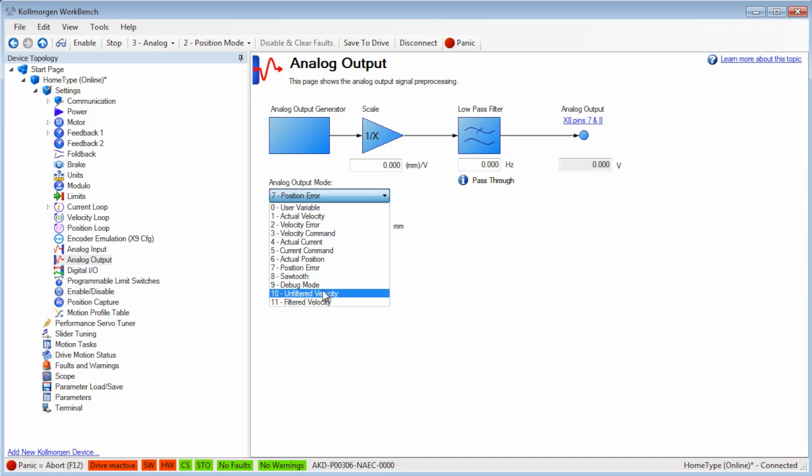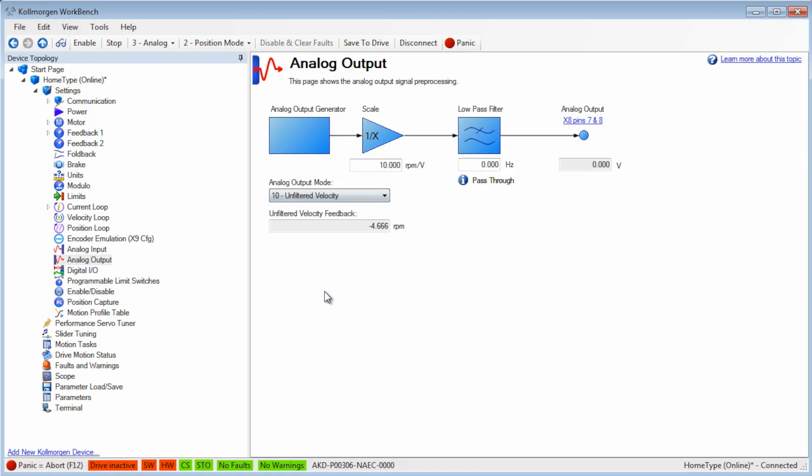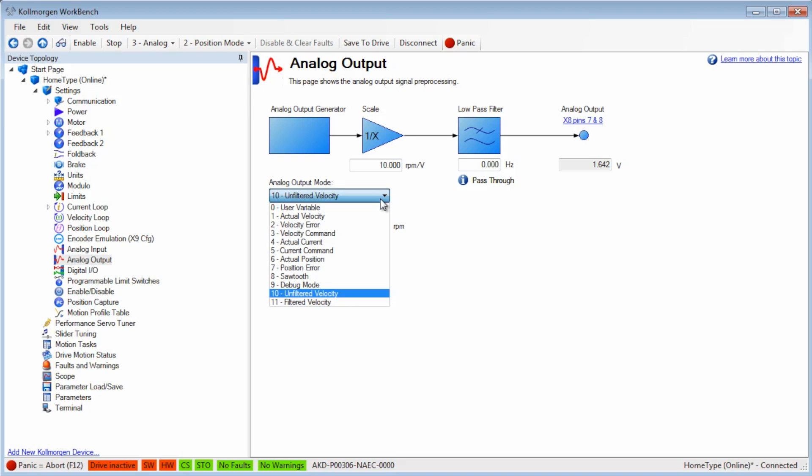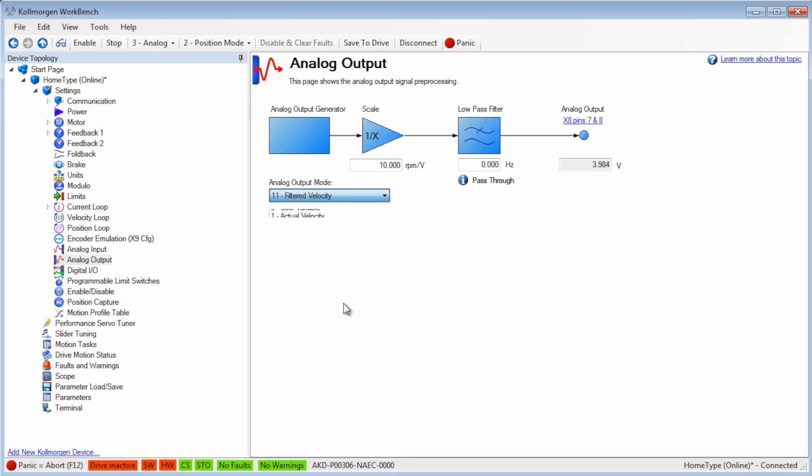Mode 10 is unfiltered velocity or raw velocity feedback before any filters are applied. Mode 11 is filtered velocity using a 10 Hz low-pass filter and is the same as VL.FB or velocity feedback.